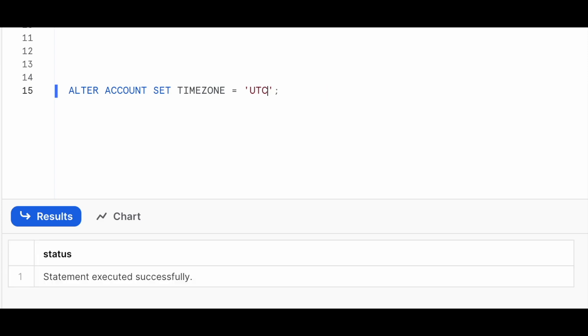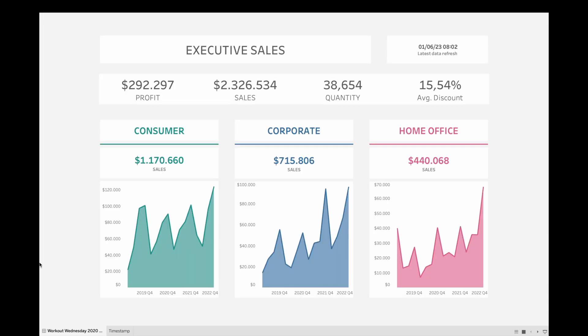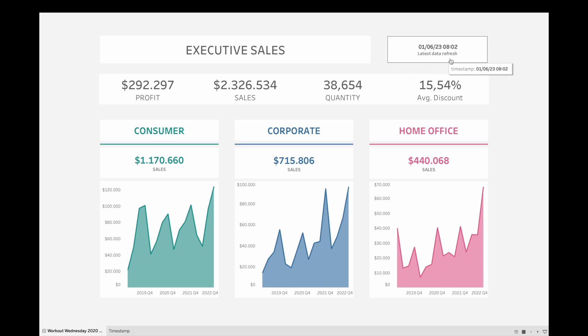And this will change the time zone for anybody using Snowflake within your account. So I do recommend you use this method because you do this once and you'll be good. And whenever you change your mind, you can change this back to any other time zone of your choice.